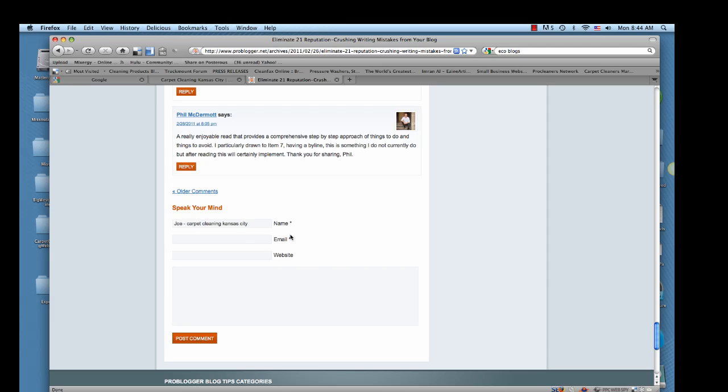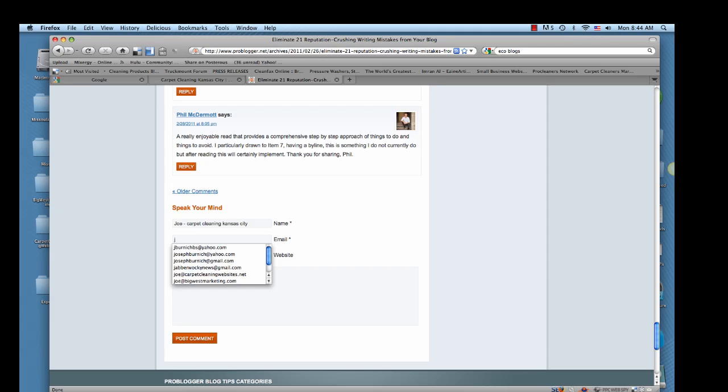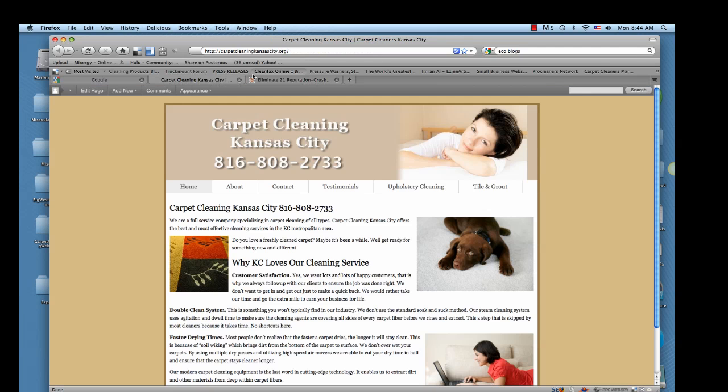And then for the email, I usually just put in a secondary email, not my primary email. Because some blogs will start sending you a lot of spam or they'll sell your email address off. So I always put in a secondary email address as opposed to my primary. And then for the website, of course, you want to put your website. So here's the website I'm going to be using. What I do is I want everything. I want the HTTP colon, everything here. So I'm going to highlight that.